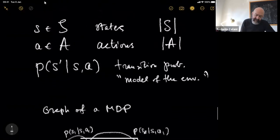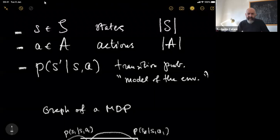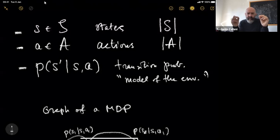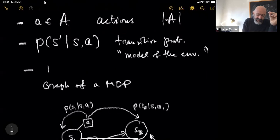We were listing our ingredients: we have states, actions, and transition probabilities. We've been describing a Markov decision process, but we are still lacking a fundamental ingredient — the idea that we want to control this process. That is, we want to make decisions that affect what comes after. One way of doing this is to introduce the notion of a policy.